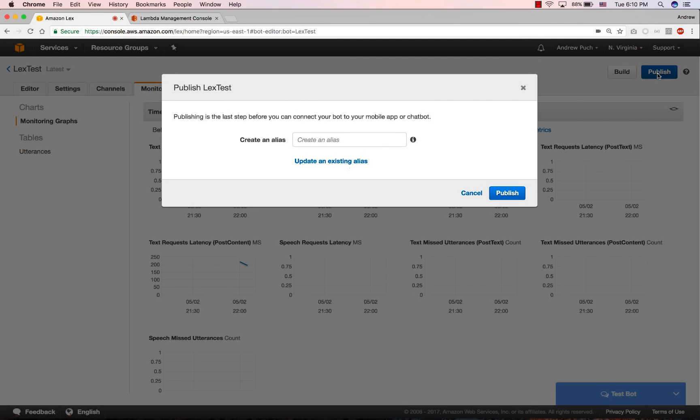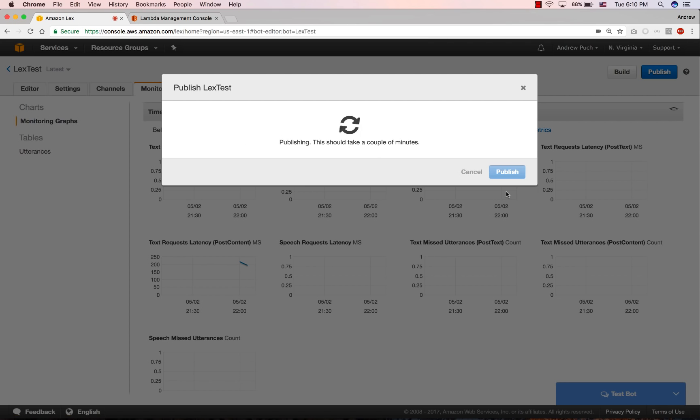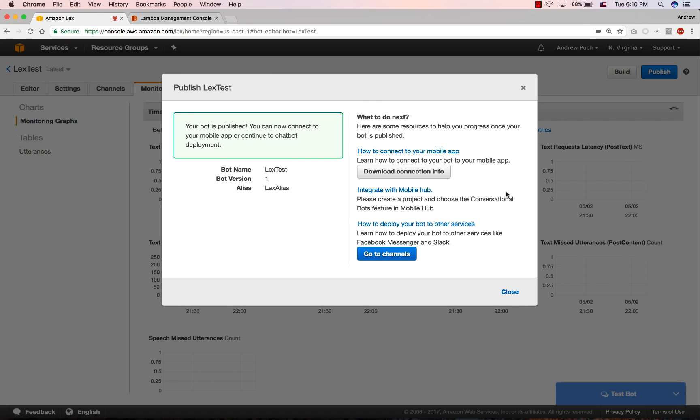And lastly, you can publish your bot. Here, you're going to give it an alias and then you're going to click publish. And when it's done publishing, you're going to get the connection information that you'll need to connect it to your Slack or your Facebook messenger or your Twilio SMS. So that concludes the introduction to Amazon Lex and Lambda.